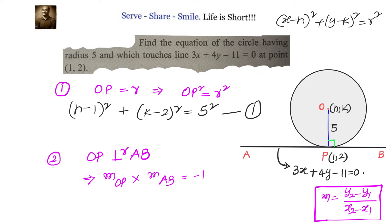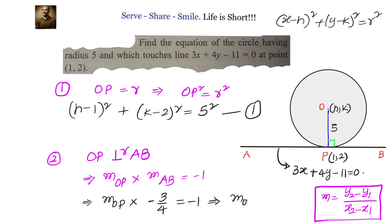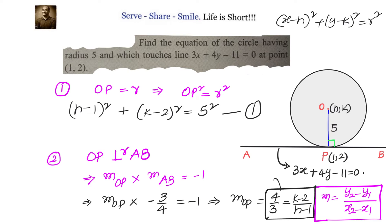Equation number 2 comes from: slope of OP multiplied with slope of AB — which is minus 3 by 4 — equals minus 1. That means slope of OP equals 4 by 3, which equals (k minus 2) divided by (h minus 1). This is equation number 2.